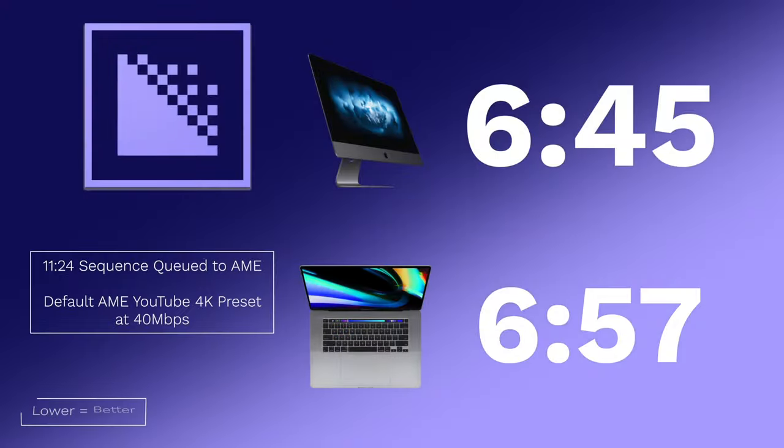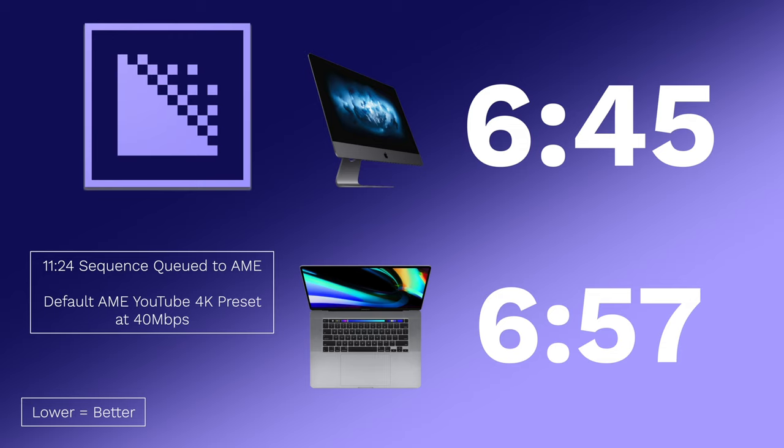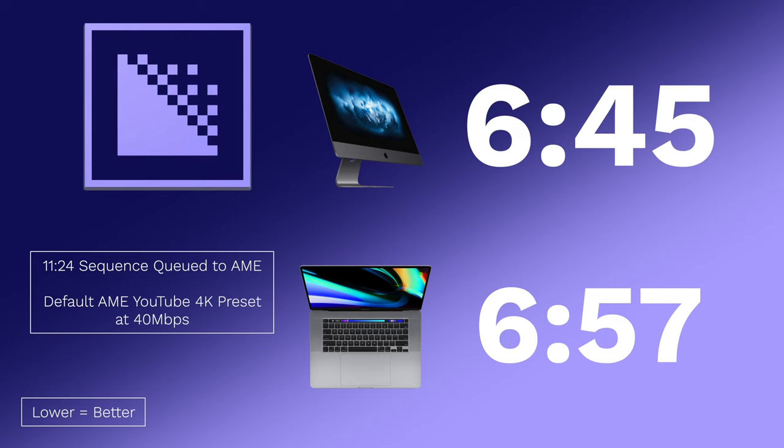So I grabbed that 11 minute and 24 second sequence and queued it over to Adobe Media Encoder and utilized the default AME YouTube 4K preset that is at 40 megabits per second. One thing to note between these two times is that both of the CPUs and GPUs on both of the machines weren't even pushing at max at all. The GPU on the iMac Pro was around nine to 12 percent usage and the MacBook Pro was fluctuating between 15 and 20 percent of usage on the GPU. So there's only room to grow on both of these systems. They exported that project in roughly the same time. The difference here is negligible. That's all there is with these real world comparisons that I did between the two machines.